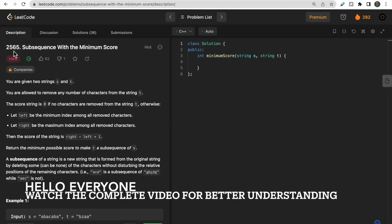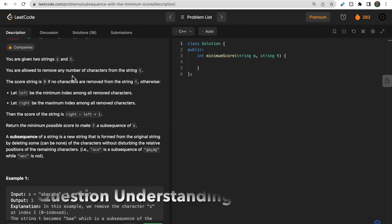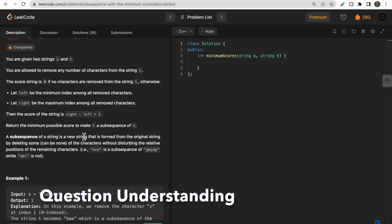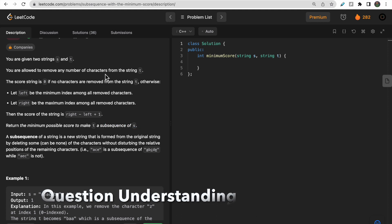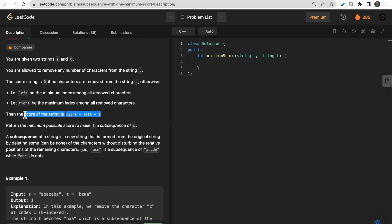Welcome to Deep Codes. Today we discuss LeetCode question 2565, 'Subsequence with Minimum Score.' We are given two strings s and t, and we are allowed to remove some characters from string t. Our aim is to make t a subsequence of s by removing some or no characters from t. While removing characters, we maintain a score: the score is zero if no characters are removed; otherwise the score is the rightmost index of the removed character minus the leftmost index plus one. We need to find the minimum possible score.